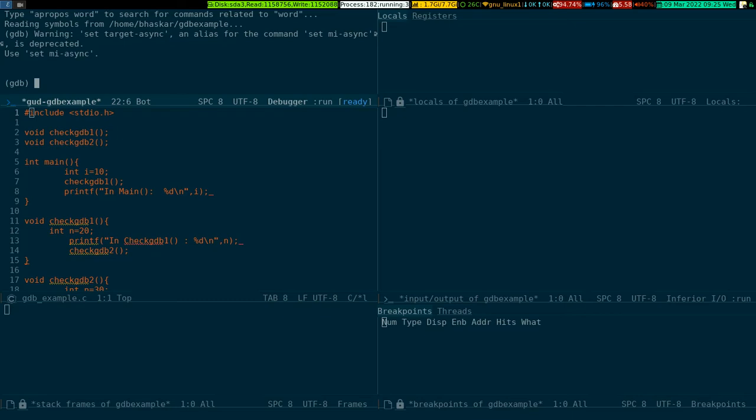On the below window, your source code file. On the leftmost bottom window will be the stack frame of gdb_example. On the rightmost top window is the local register.